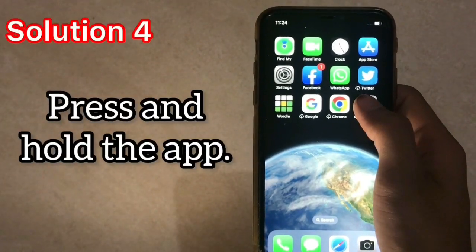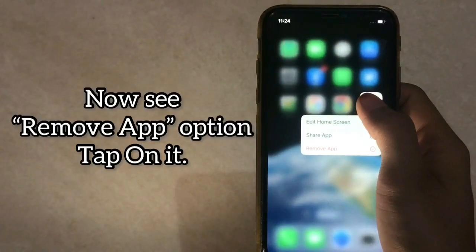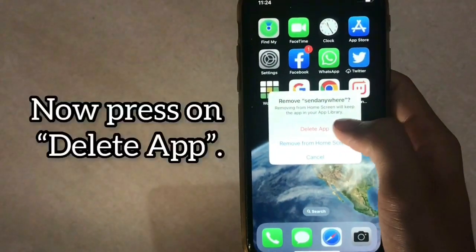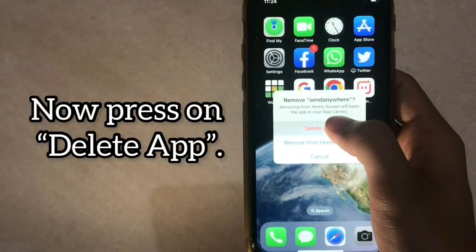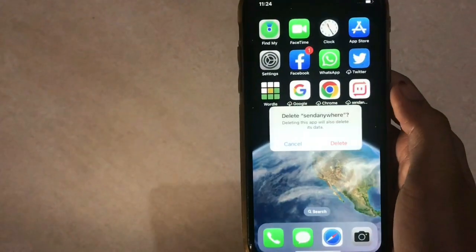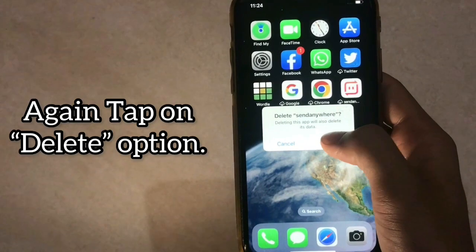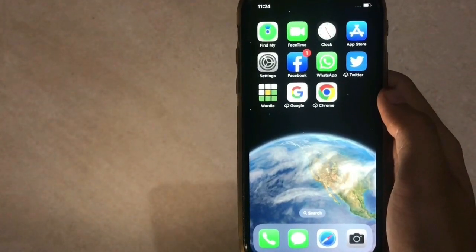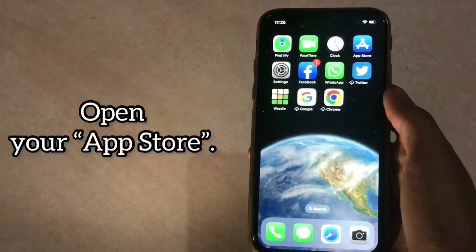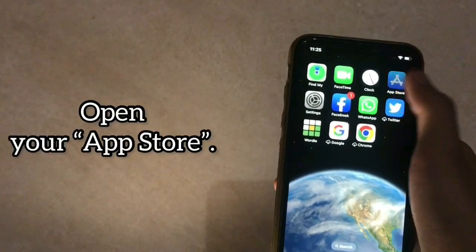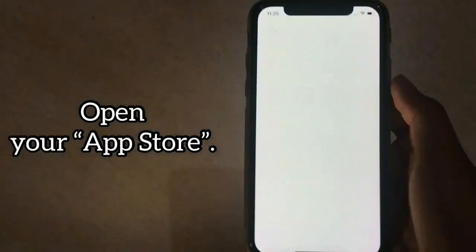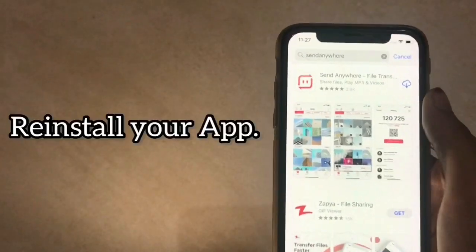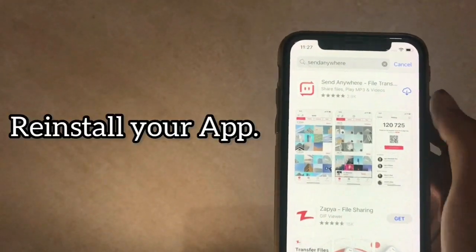Solution 4. Press and hold the app. Now you will see the Remove App option — tap on it. Now press on Delete App, and again tap on Delete to confirm. Open your App Store and reinstall your app.